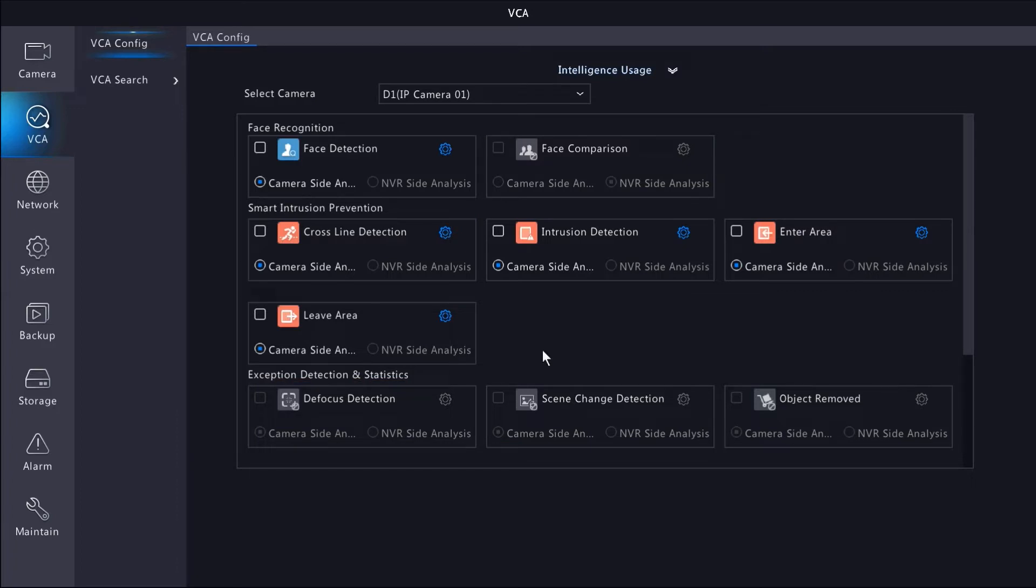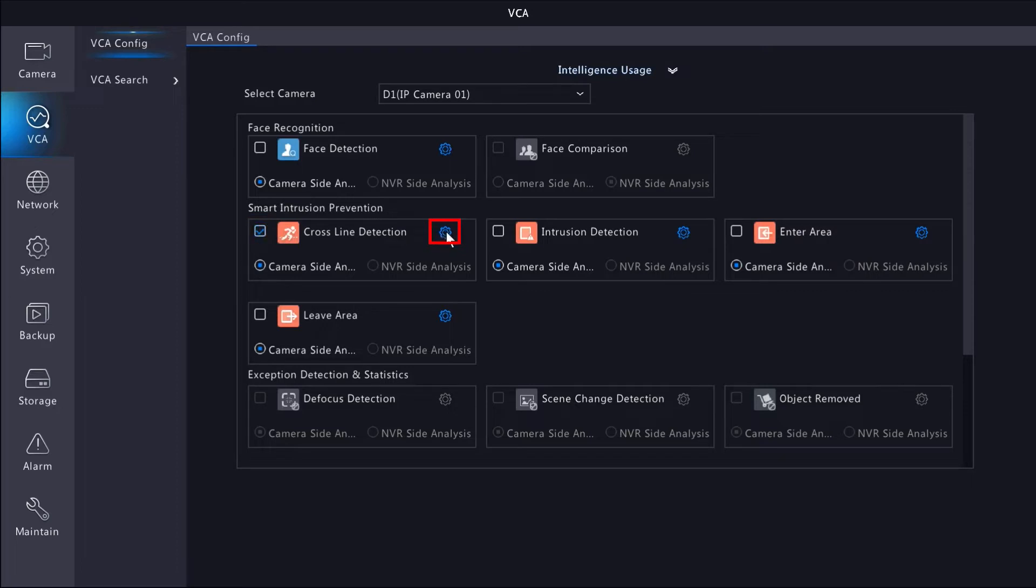Most all SureVision cameras have some form of AI rule, and they all work almost the same. So I'm going to set up a cross-line detection rule for this guide. First thing, let's click the checkbox next to it. That's going to enable it, and we can click the gear icon to the right to set it up.